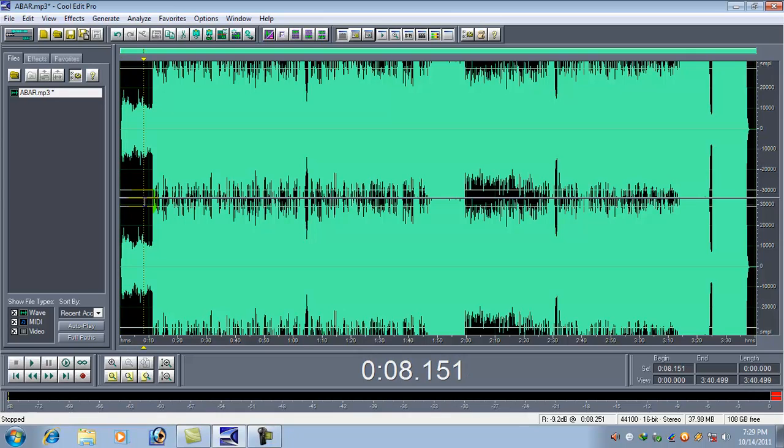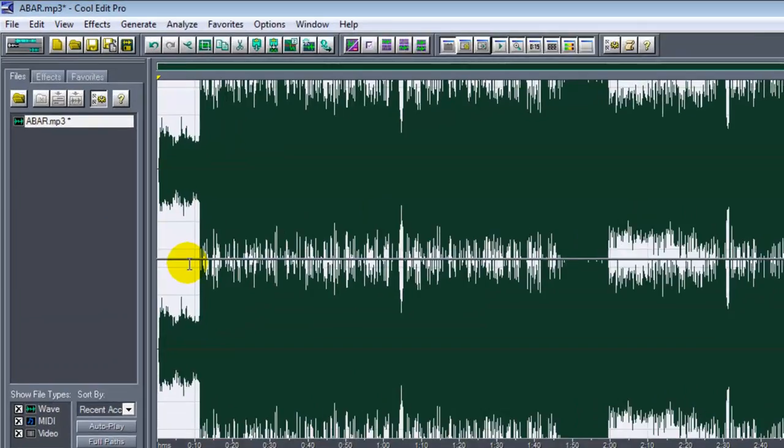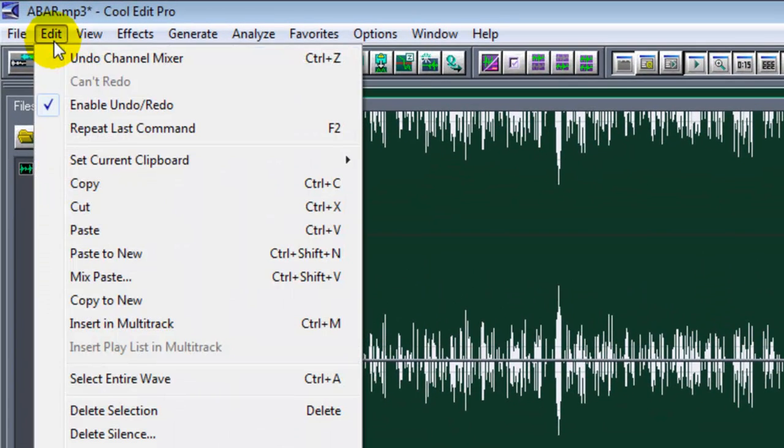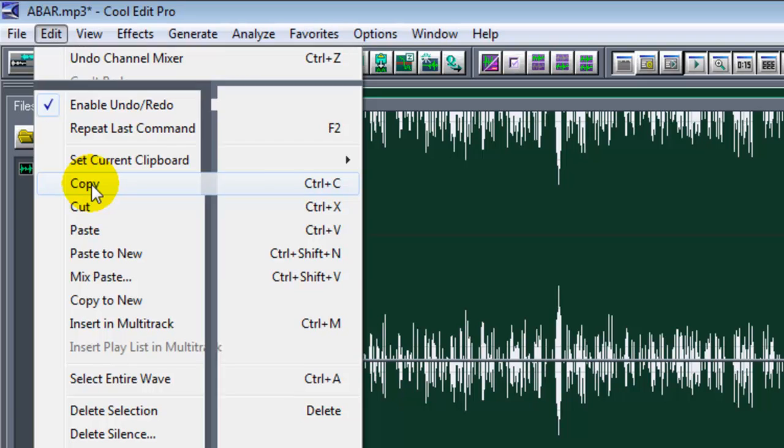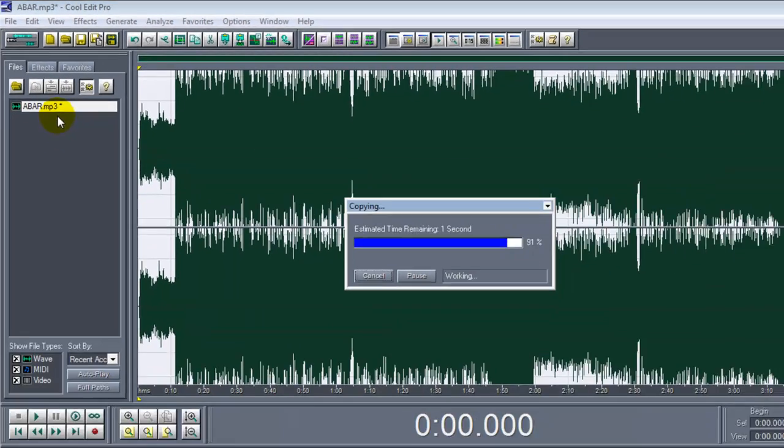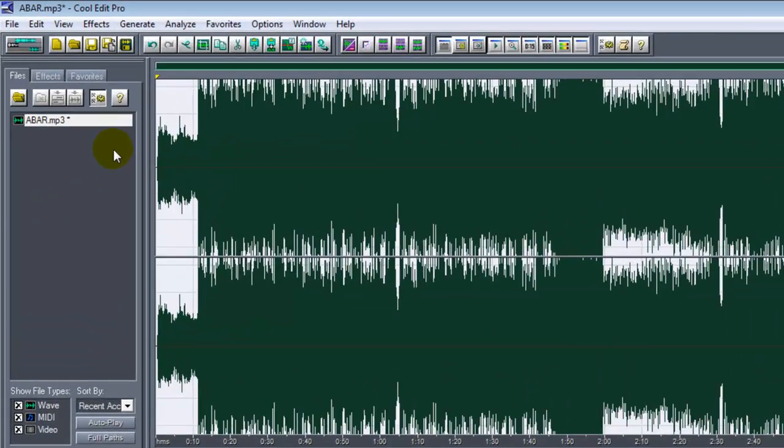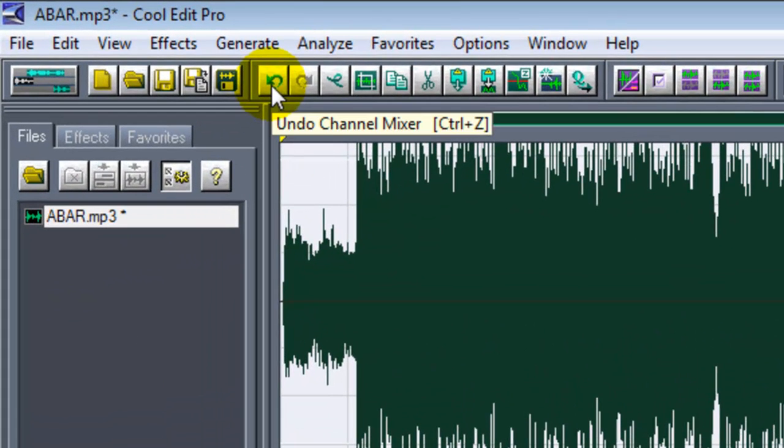So first we have to keep a copy of this waveform where there is no vocal. So we have to select the waveform again, go to Edit and keep a copy of this waveform.